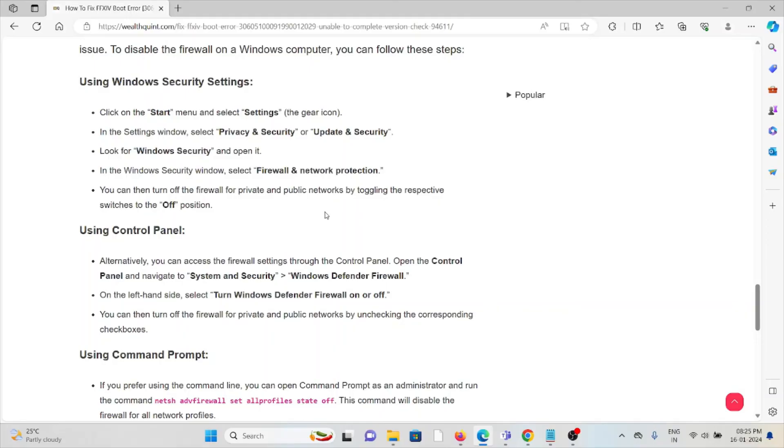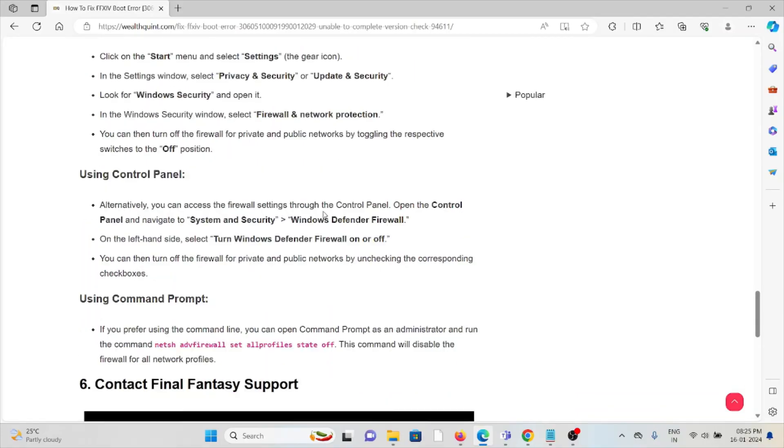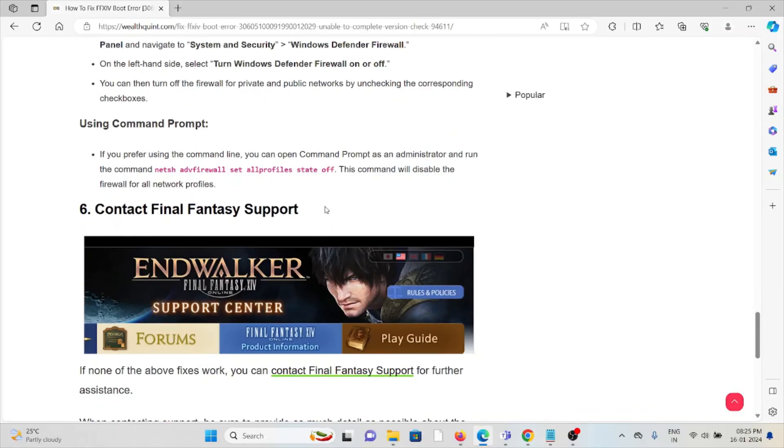You can turn off Windows Defender Firewall for private and public networks by unchecking the corresponding checkboxes. Alternatively, you can use Command Prompt to disable the firewall for all profiles. The sixth method is to contact Final Fantasy Support. If you've tried all troubleshooting methods and are still facing the problem, contact the Final Fantasy support team.